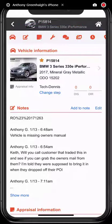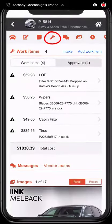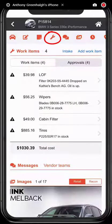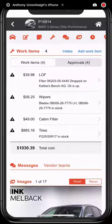In this example, I need to quickly jump to the work items for an approval. By clicking the work items icon, I'm immediately transferred to the work items section. The quick links bar always stays active so I can navigate all the necessary information at the click of a button.